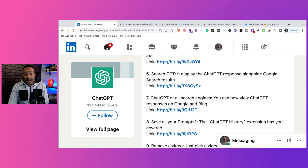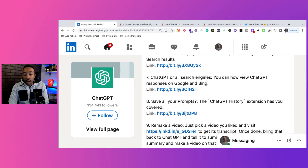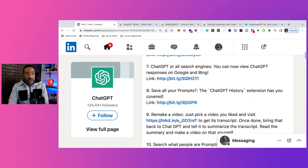Number seven: ChatGPT for all search engines. You can now view ChatGPT responses on Google and Bing. It helps you when you're deciphering different answers and helps speed up some things.